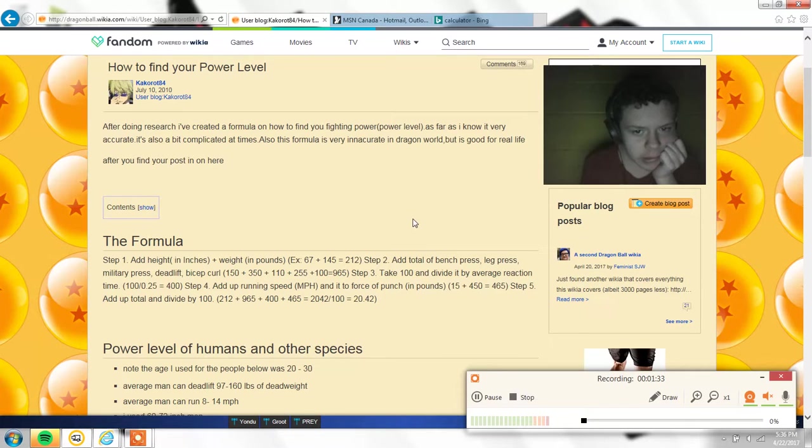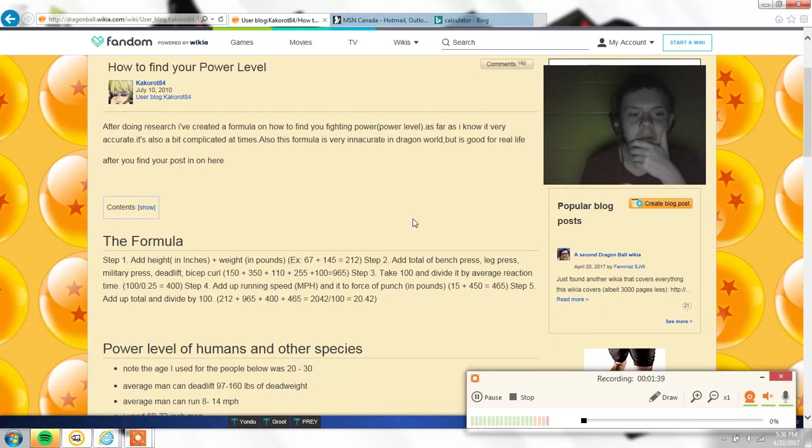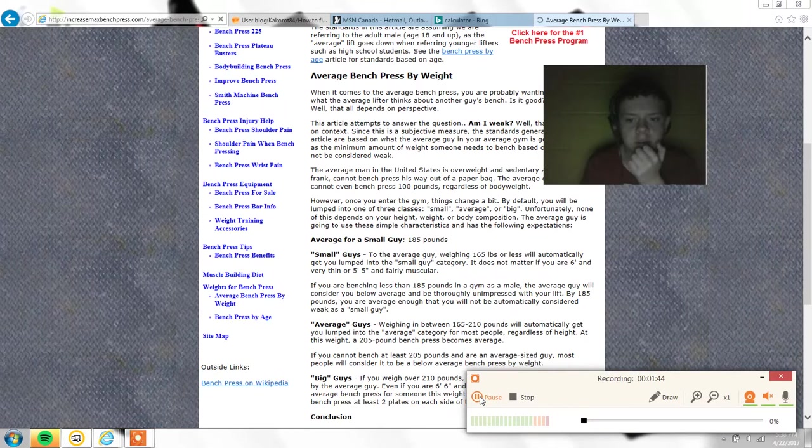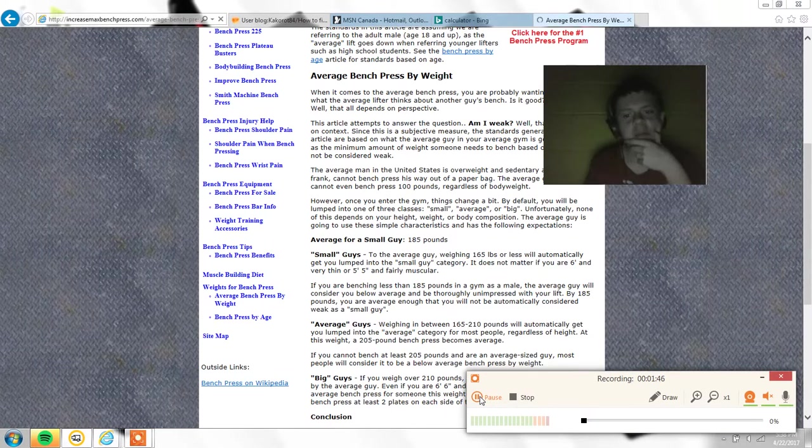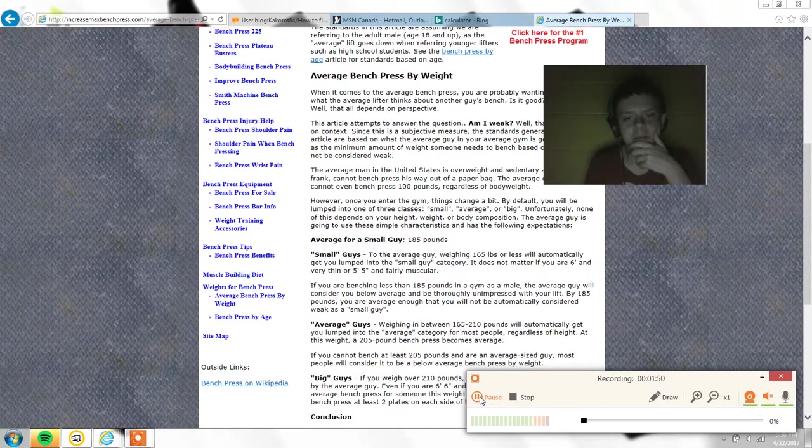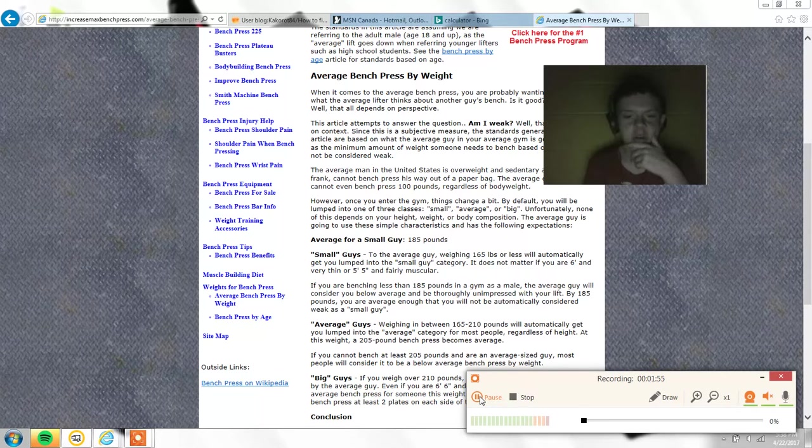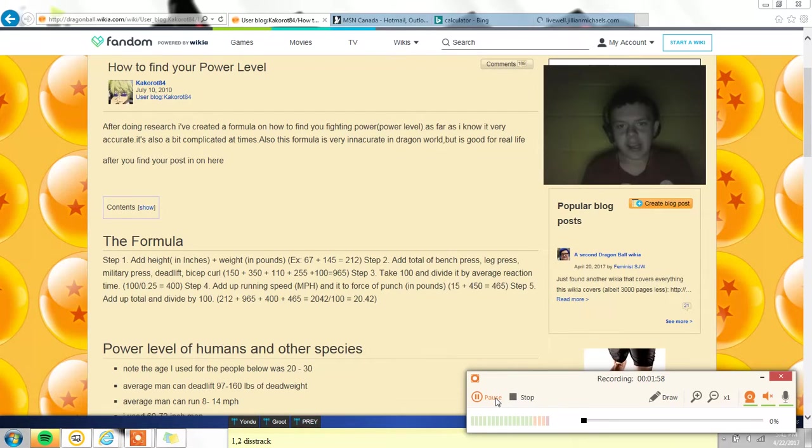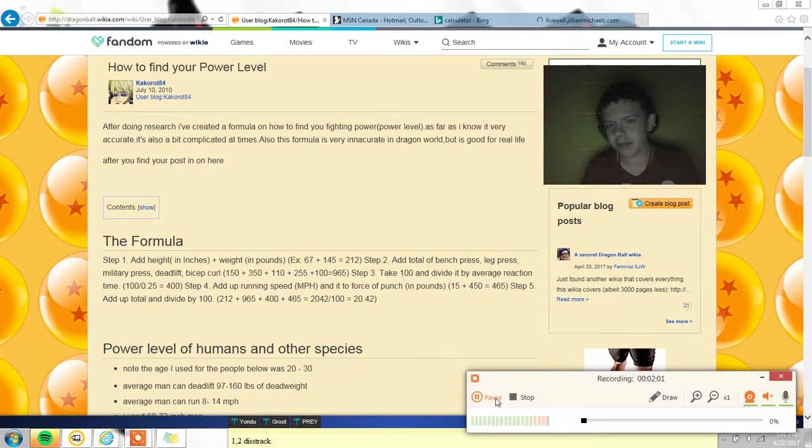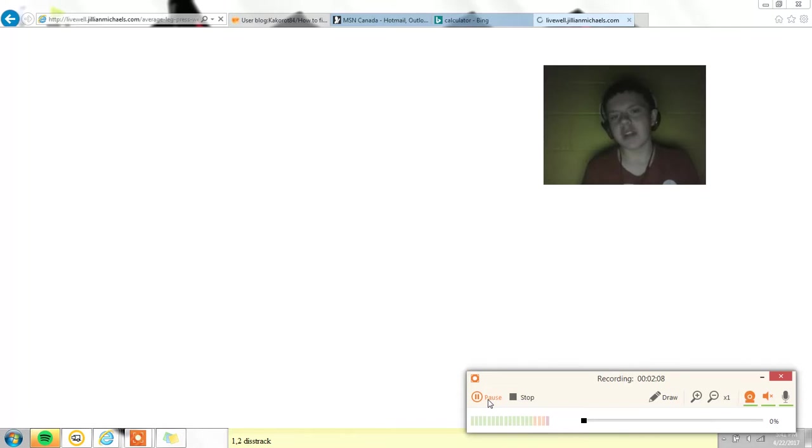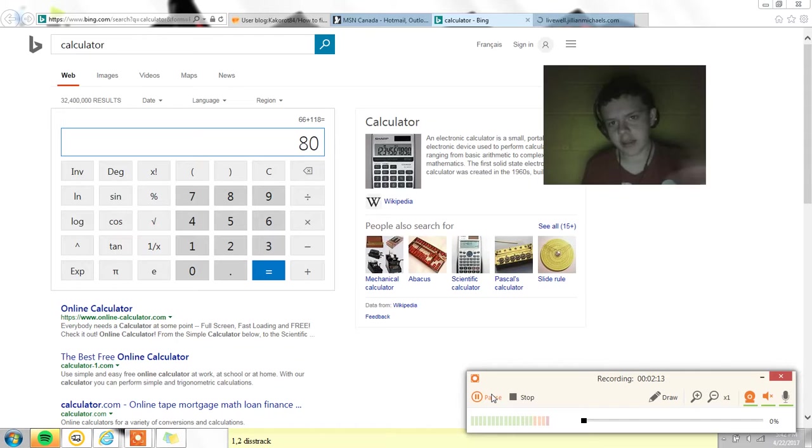Add total of bench press, leg press, military press, deadlift, bicep curl. Here it says the average small guy can lift about 185 pounds. I was able to lift my friend before - he's 130 pounds. I just realized that bench pressing my friend wouldn't be the same as lifting him, so I'd probably be able to bench press like 100 or something. I'll go with 90 - actually 80 is probably more realistic, so 80.